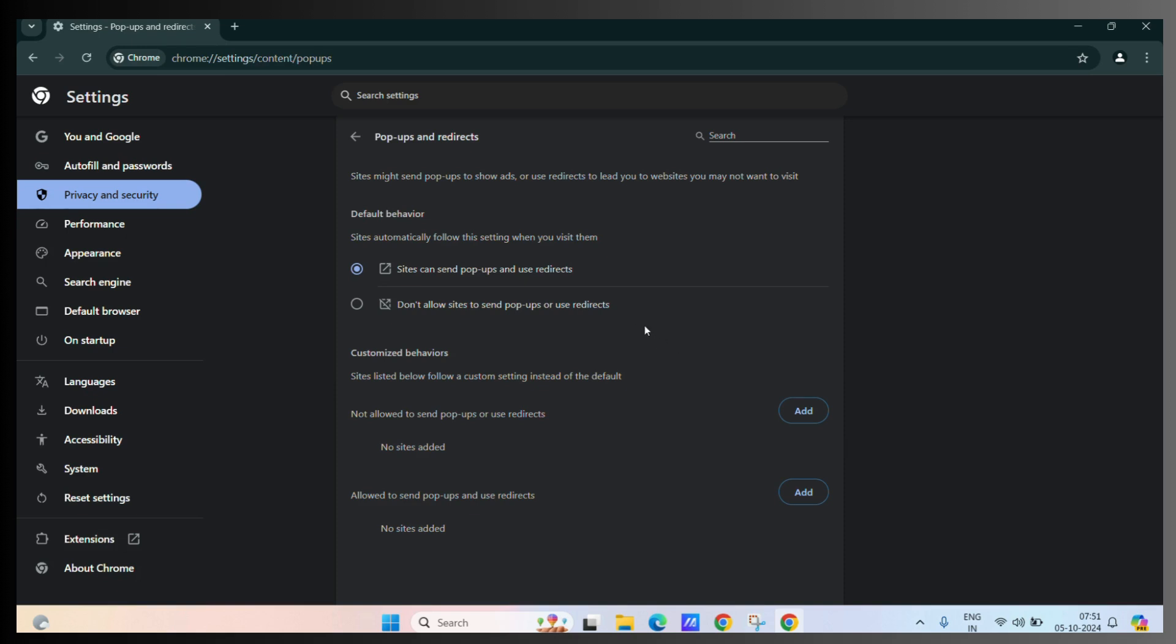Now, you need to select that don't allow sites to send popups or use redirects option. Once you select this, most of the popups that the site sends will be blocked. But remember, not all popups will be blocked. It will only disable some of the popups, which are usually annoying.